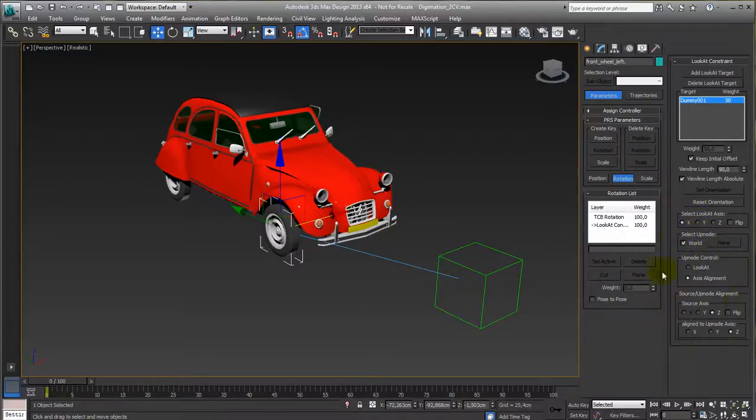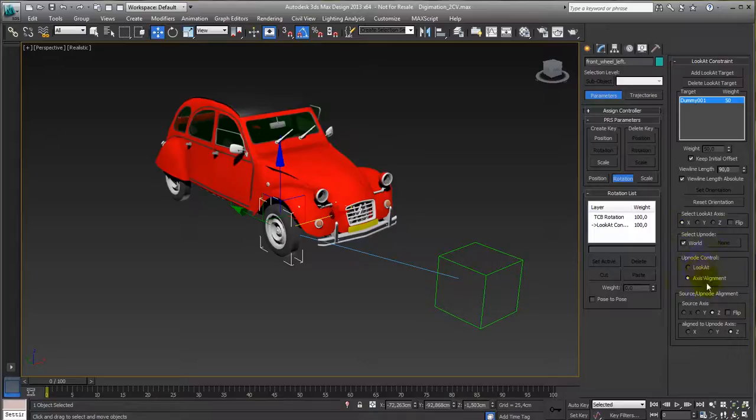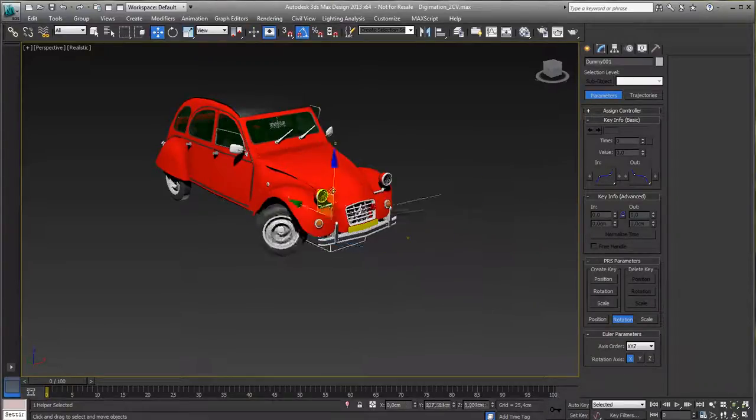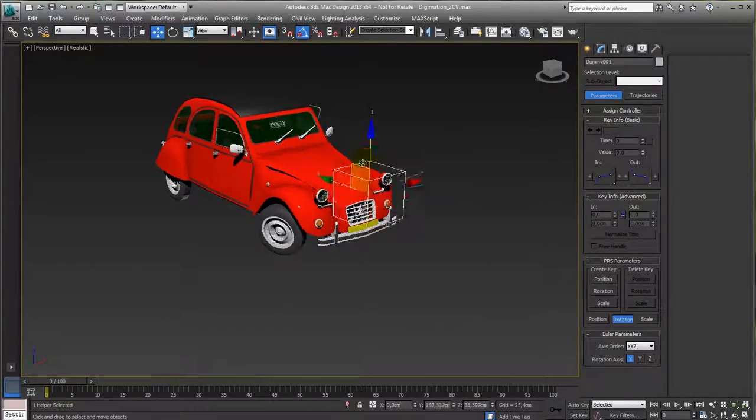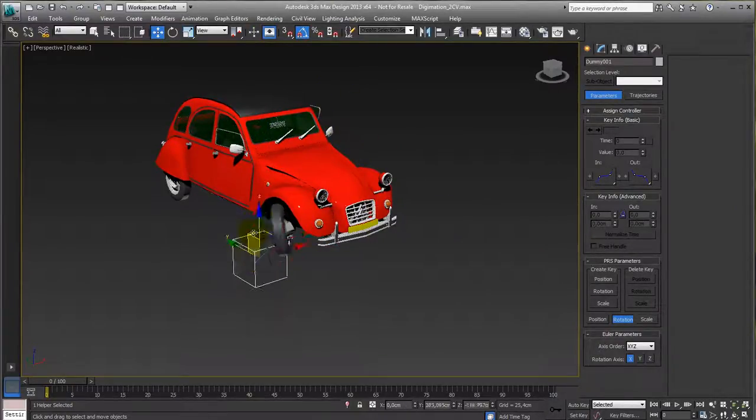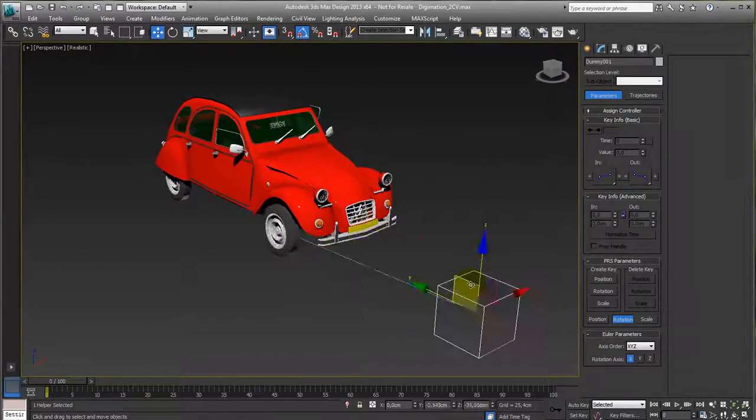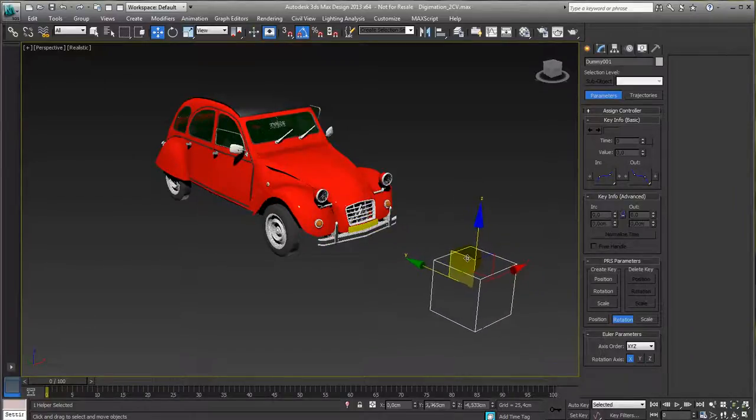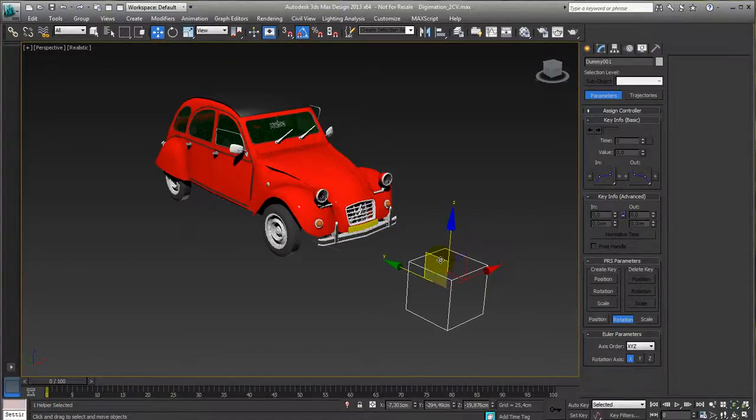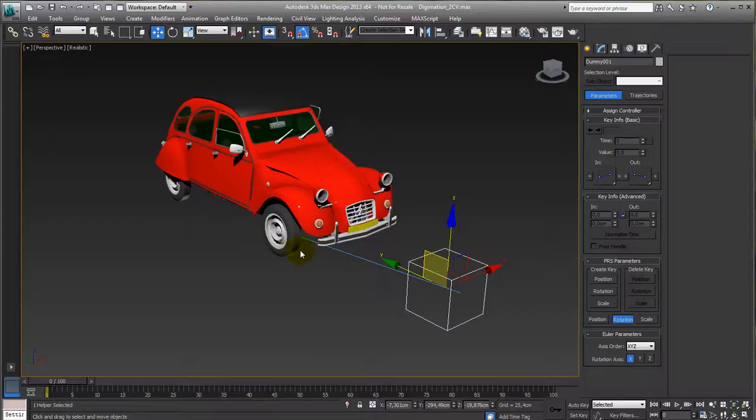You've got a whole bunch of settings for basically the up node control and everything related to it. Up node has to do with, if I move this one around, you might see your object flipping at a certain point in time. That's because it's trying to align these two, and then at a certain point the local Z axes are totally the same, so it doesn't know if it's up or down or right or left,